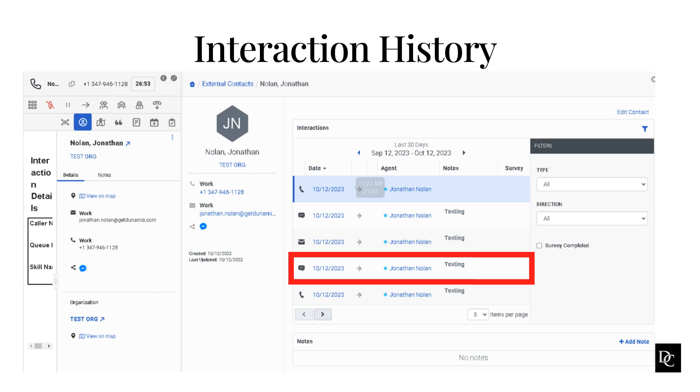As you can see, the more interactions a customer has with an agent and the more notes agents enter for the contact, the more personalized you can make the interactions for that customer. Next, let's take a look at the customer journey and how that is helpful for the customer experience.